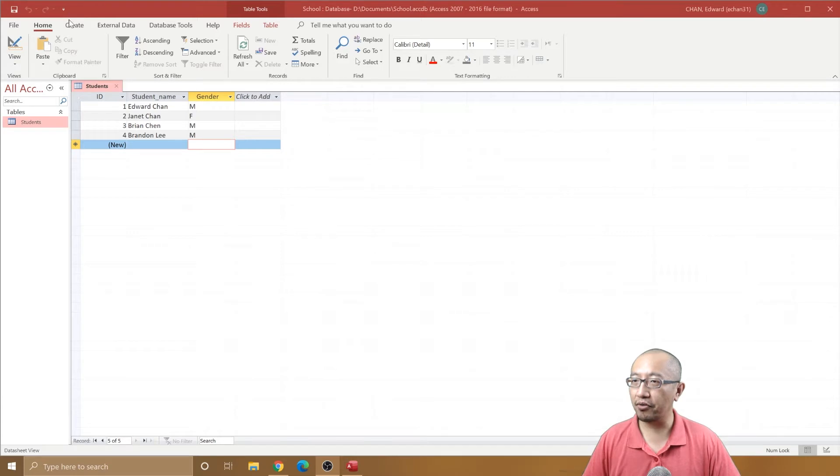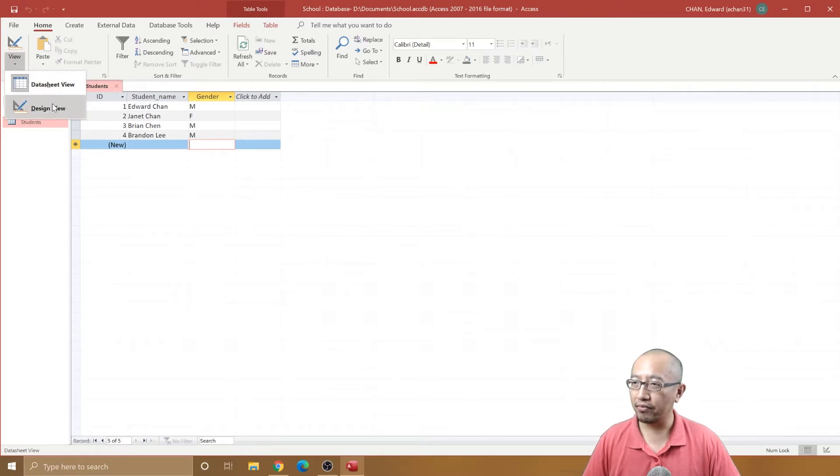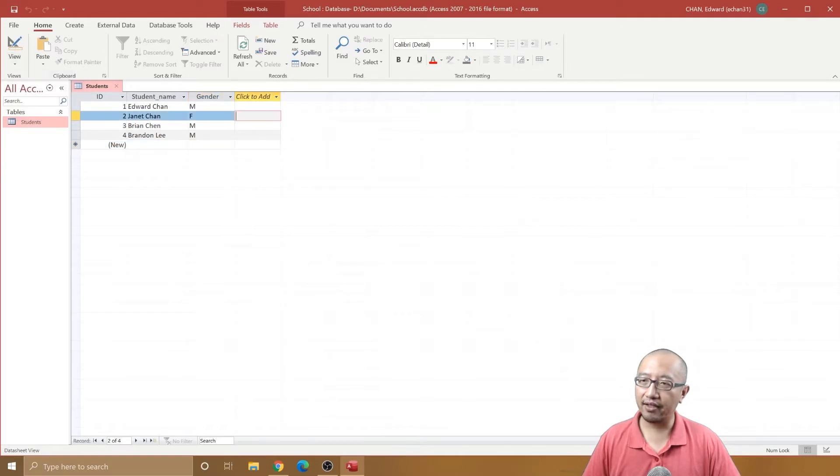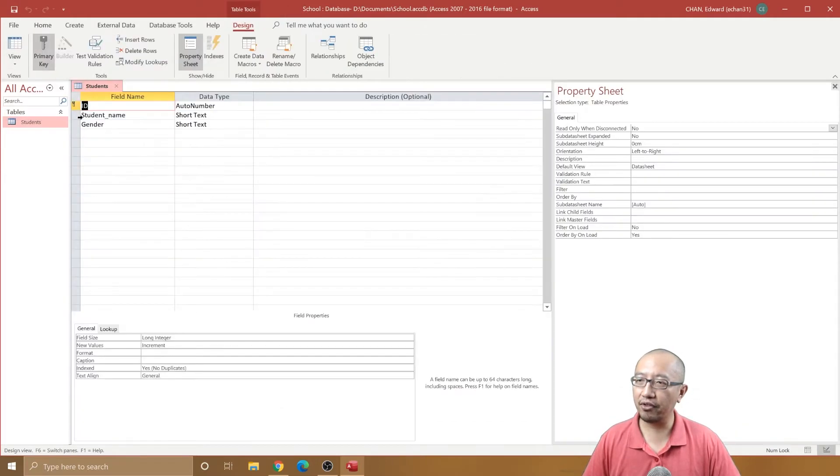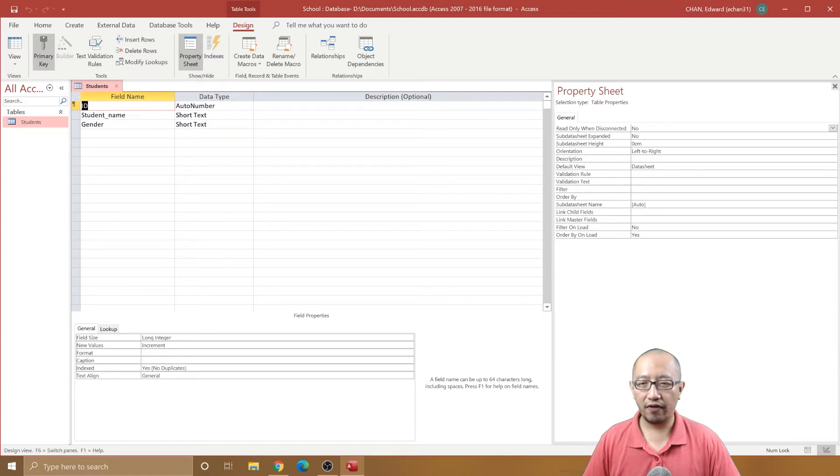We can go to a different view. If you click on this dropdown arrow, you'll see there is a design view. The datasheet view is similar to Excel where you enter the data, but the design view is going to give us a lot more options in terms of modifying what each field can hold, what sort of data they can hold.